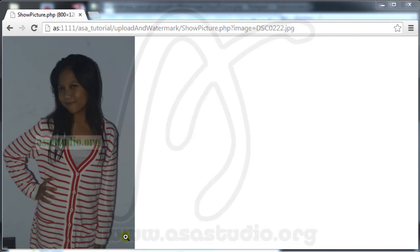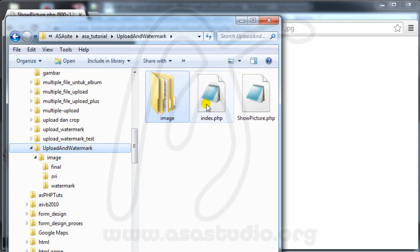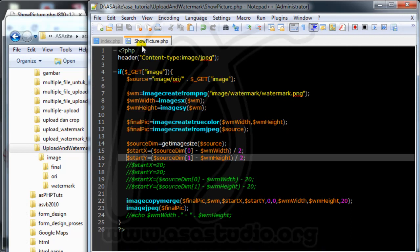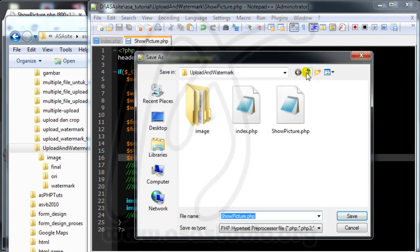This is my project and now I will create a final image with watermark. I have index.php and show_picture.php and I just copy show_picture. I go to File, Save As, and here I just type 'watermark.php' and save.